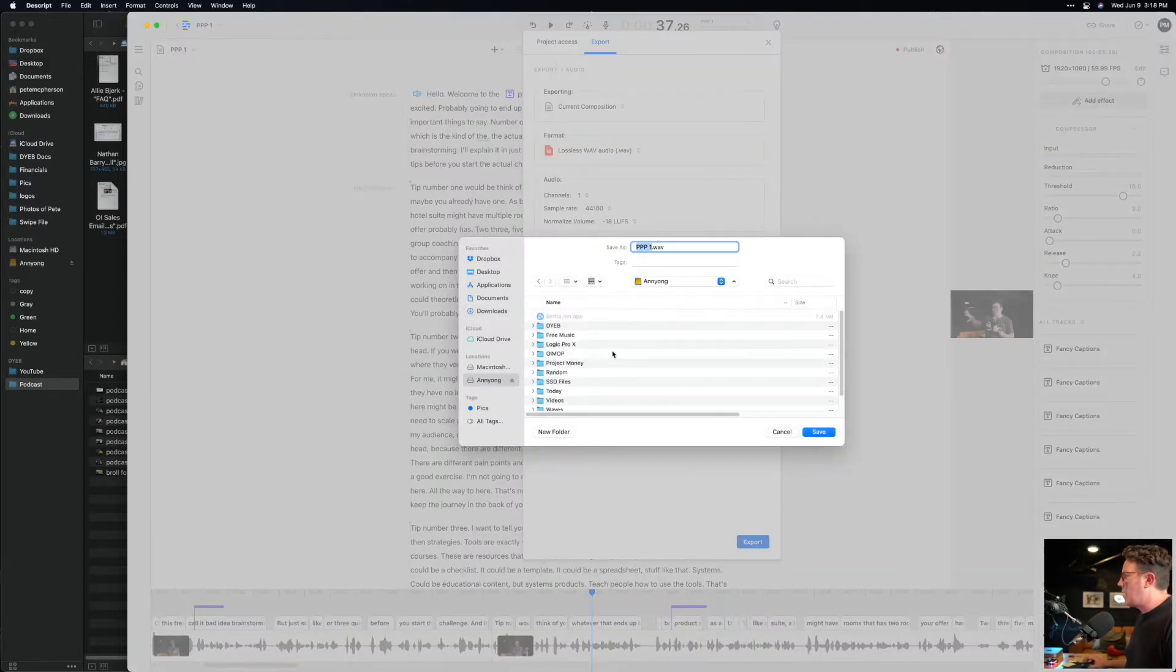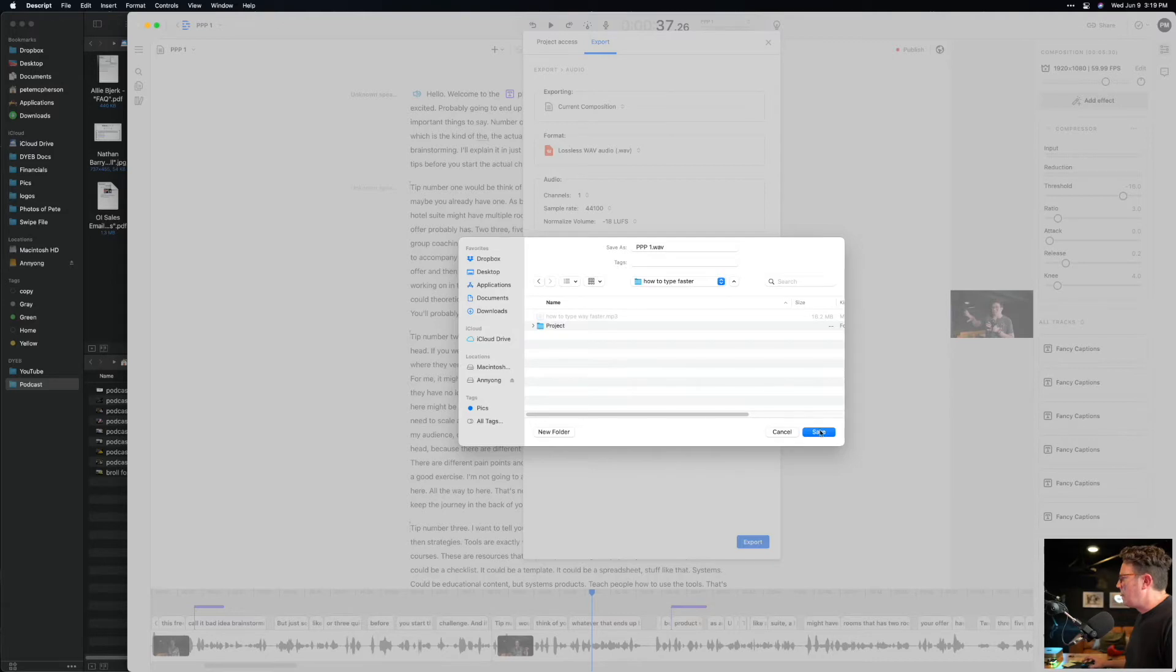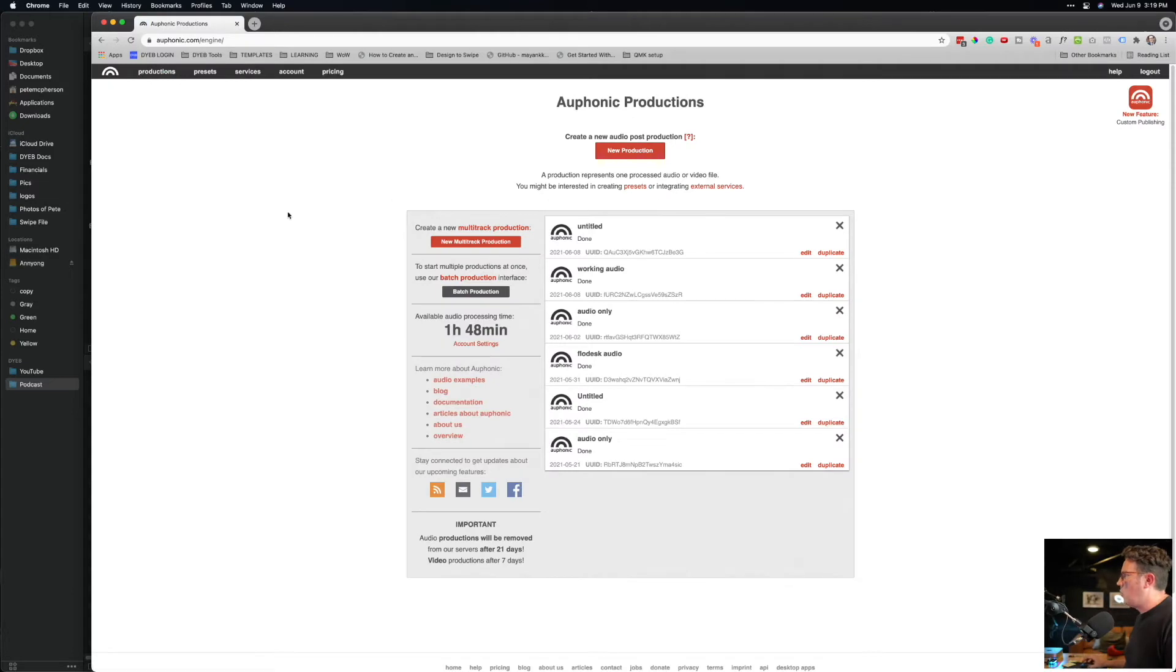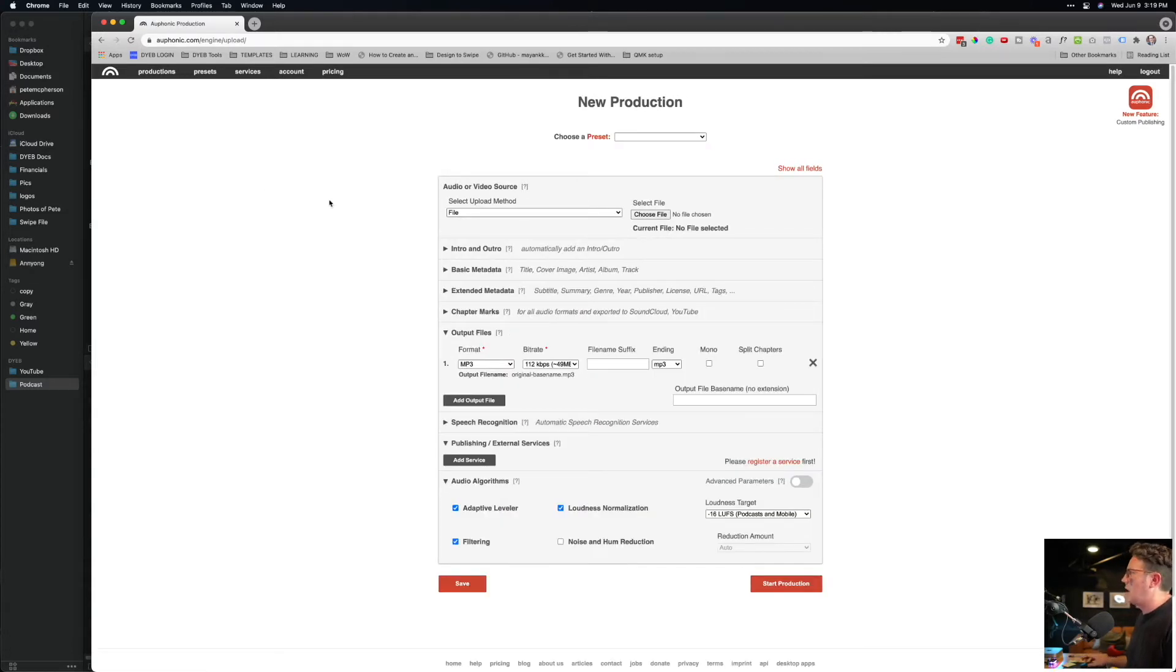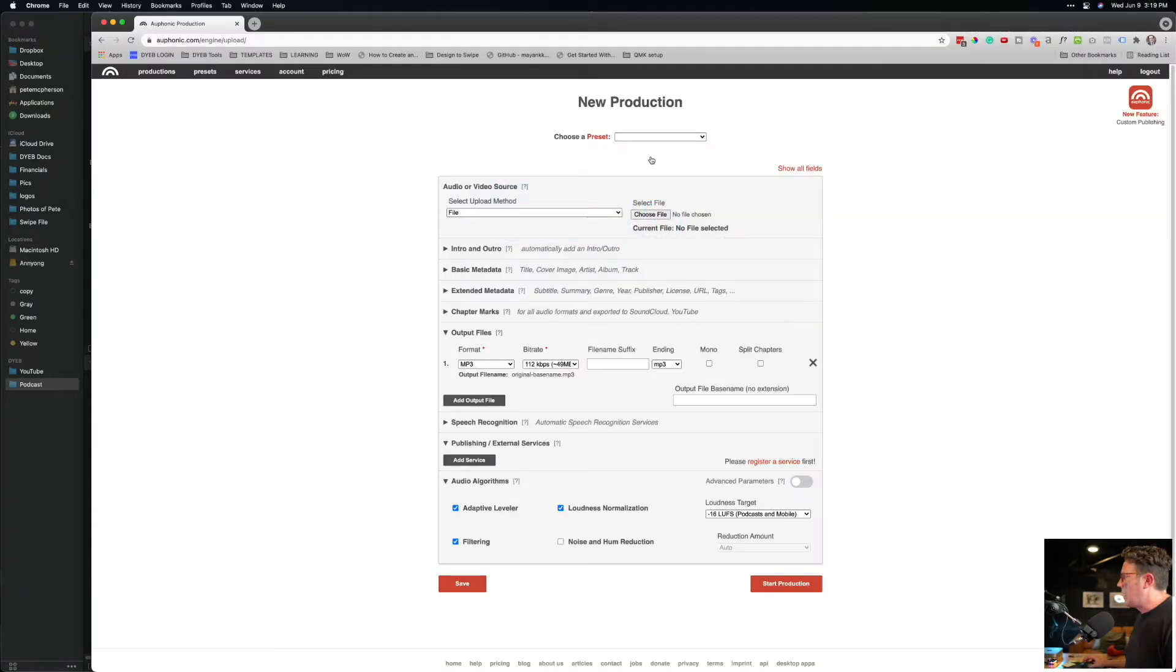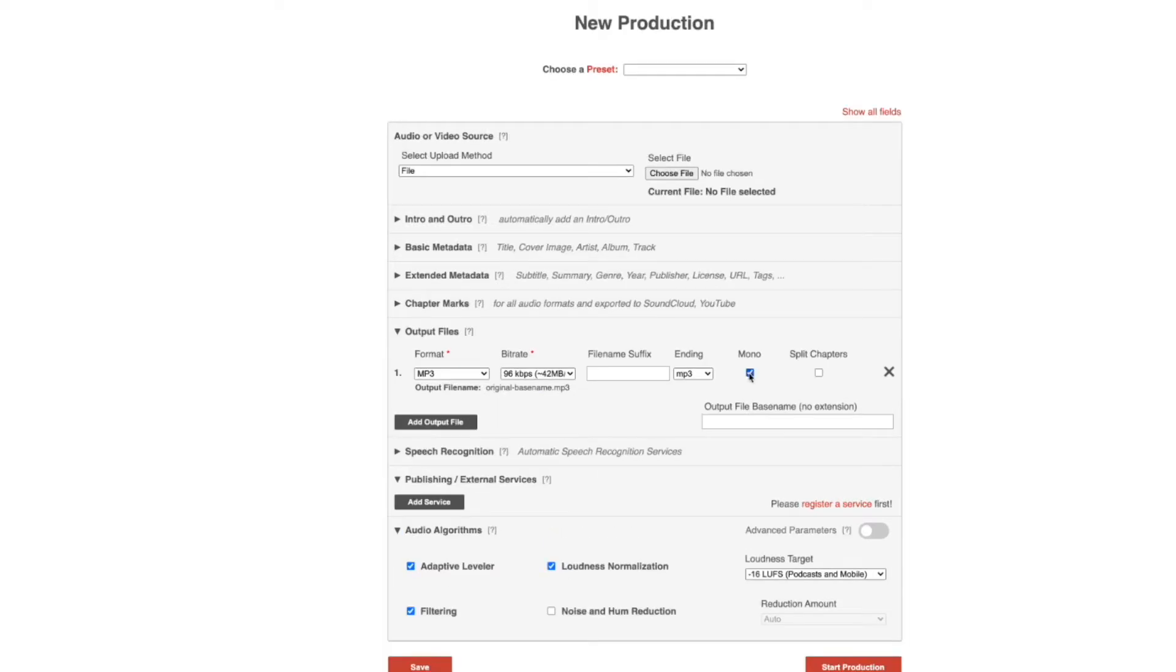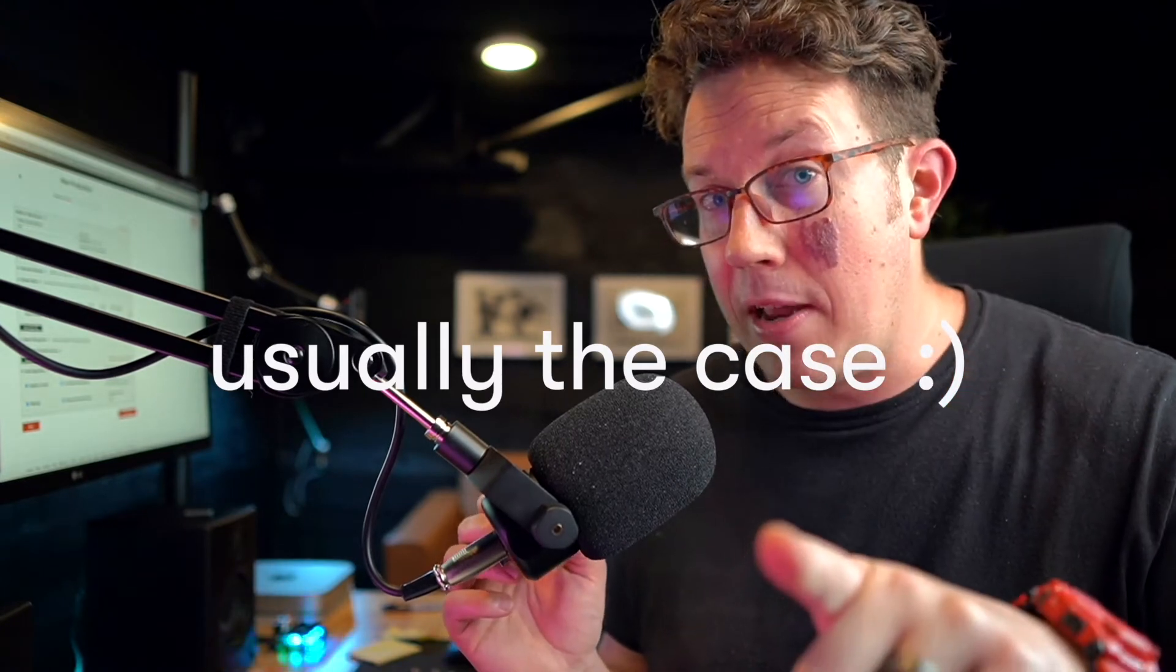I will go into Auphonic. I got videos on Auphonic on this YouTube channel as well. It doesn't sound perfect, but honestly, such a bang for your buck. You get a couple of free hours a month. I will generally grab that audio file from my working folder, drag it up in here. I'll usually do MP3, of course, is my output. I will do noise and hum reduction minus 16 LUFS. This is where I've hit that final loudness target. Reduction amount auto start production. It will produce the MP3 and I generally upload to Buzzsprout.